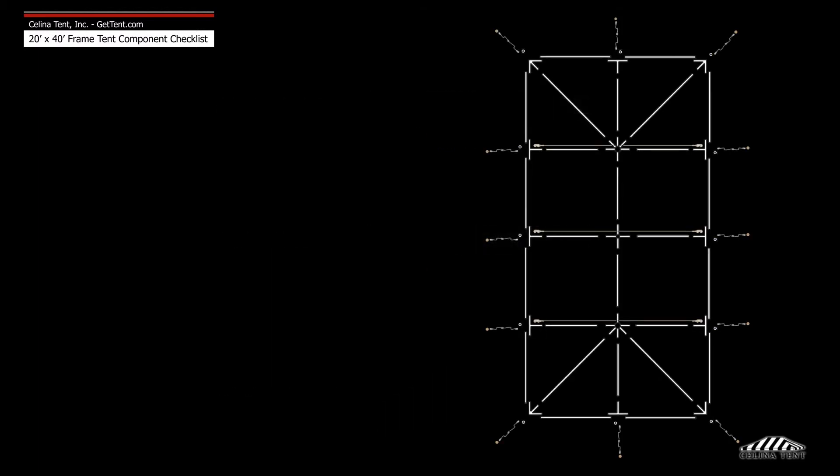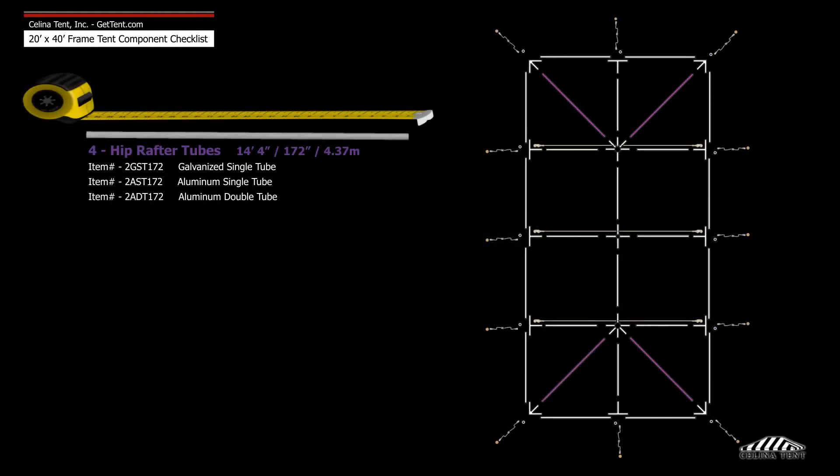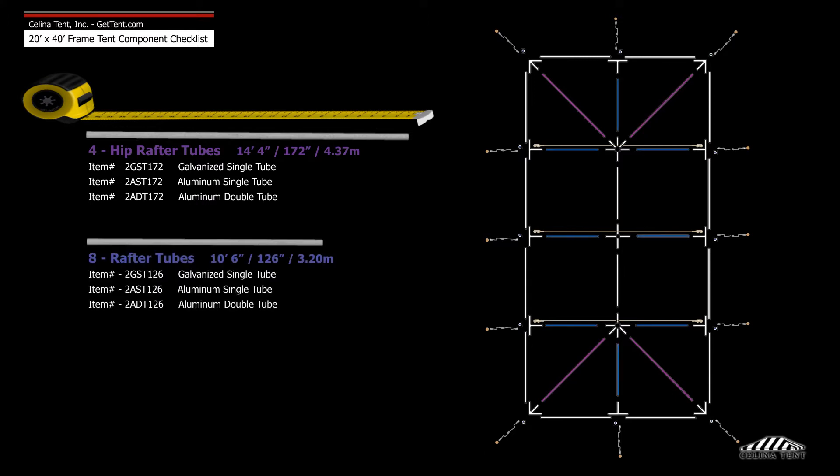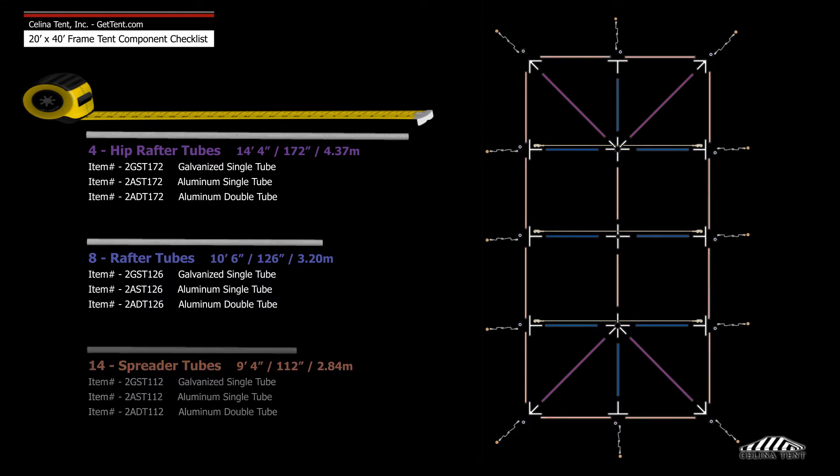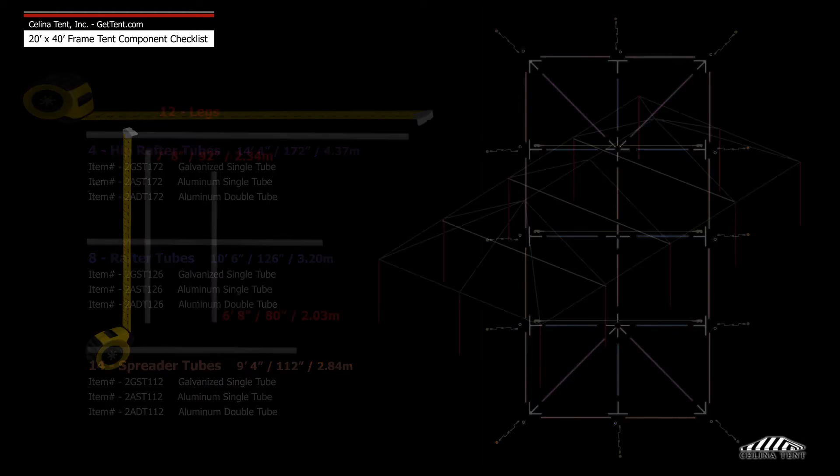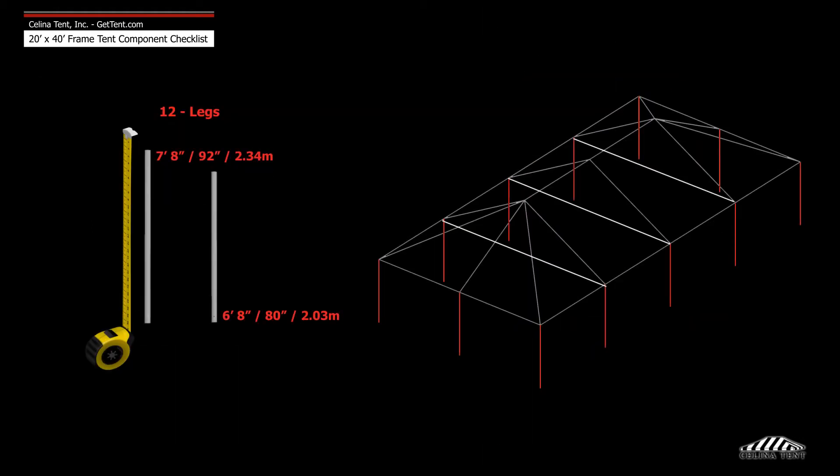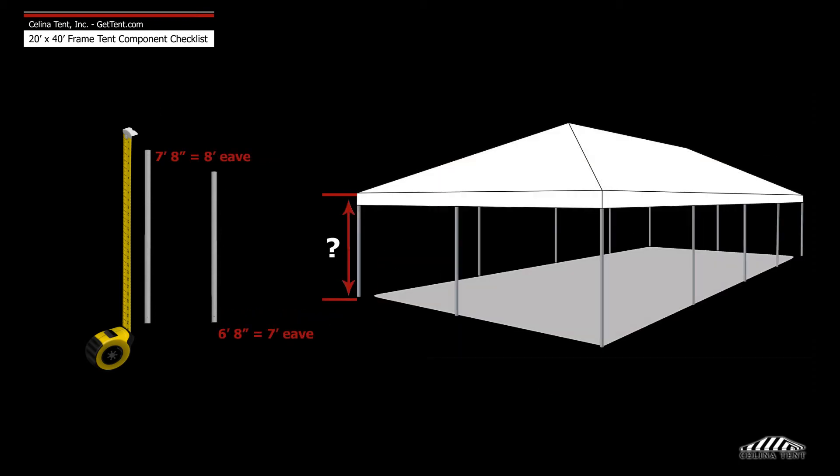Frame tubing includes four 14-foot 4-inch hip rafter tubes, eight 10-foot 6-inch rafter tubes, 14 9-foot 4-inch spreader tubes, and 12 legs or upright tubes that measure six foot eight inches or seven foot eight inches depending on the eave height.